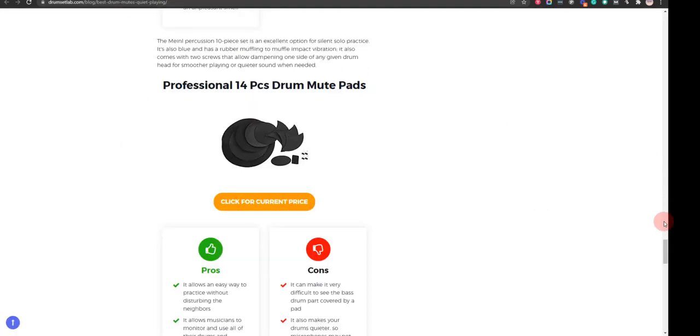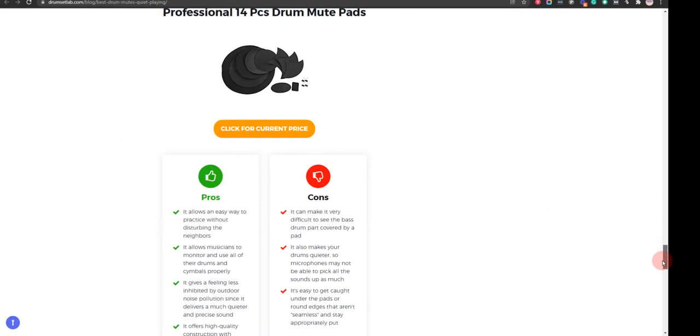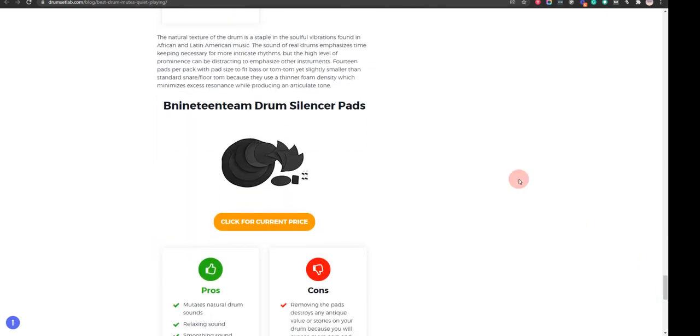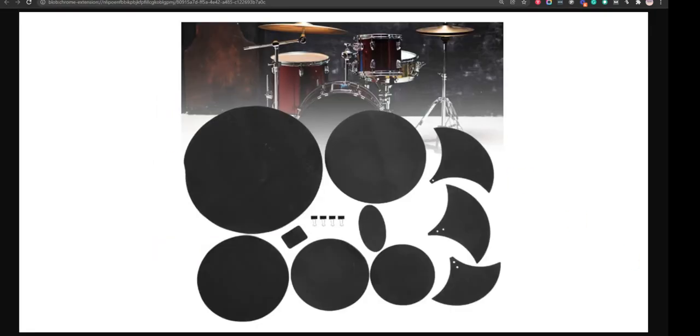Our eighth choice is B19 Team Drum Silencer Pads. It mutes natural drum sounds and relaxing sounds, but it may take away many frequencies from the drums, allowing them to ring out much more quietly than other drums.